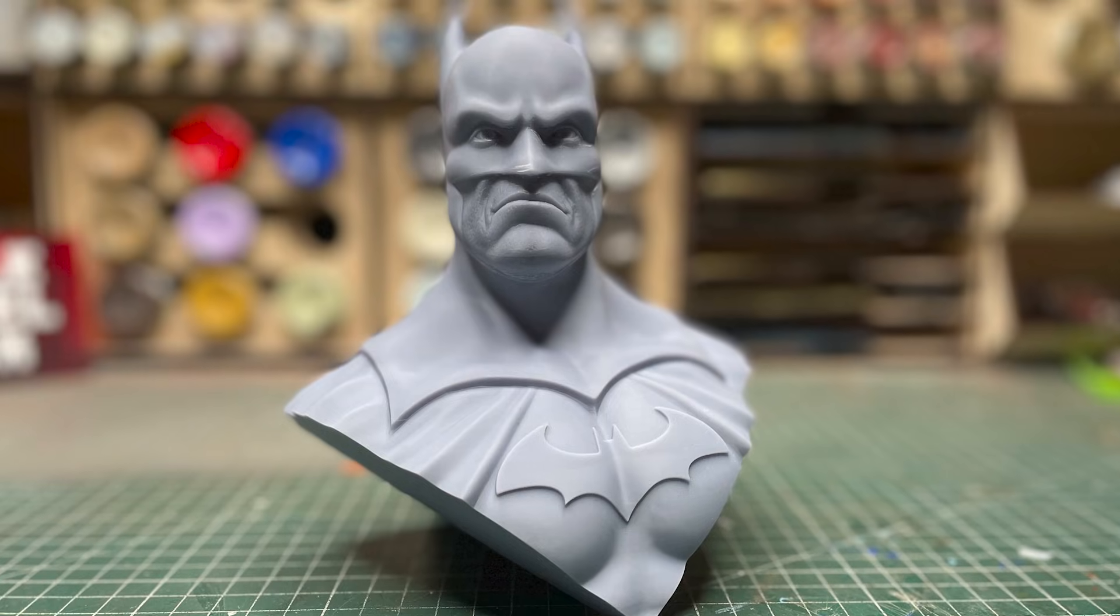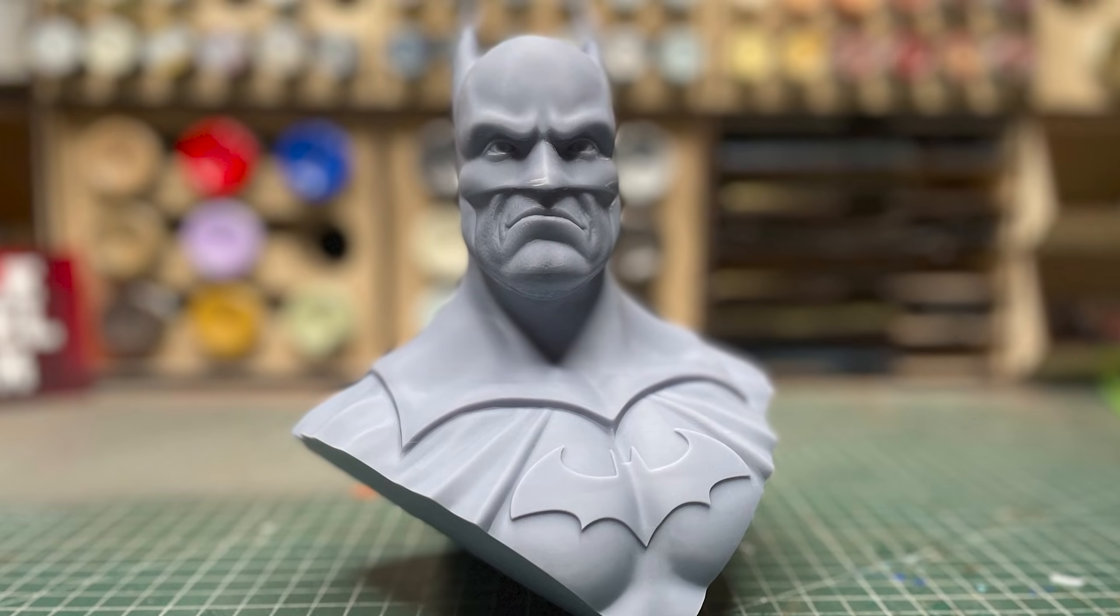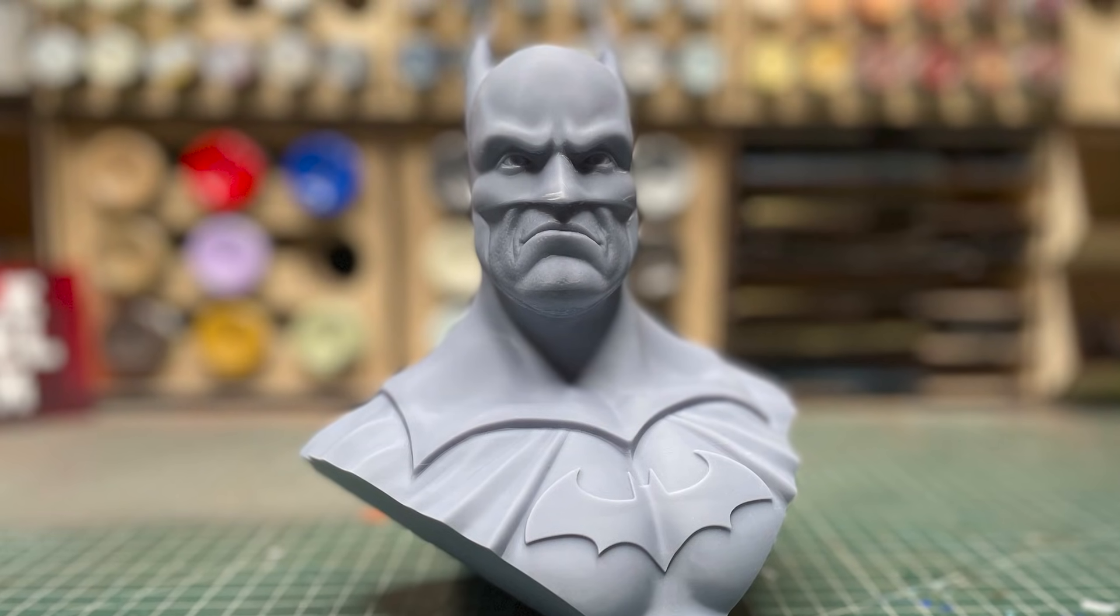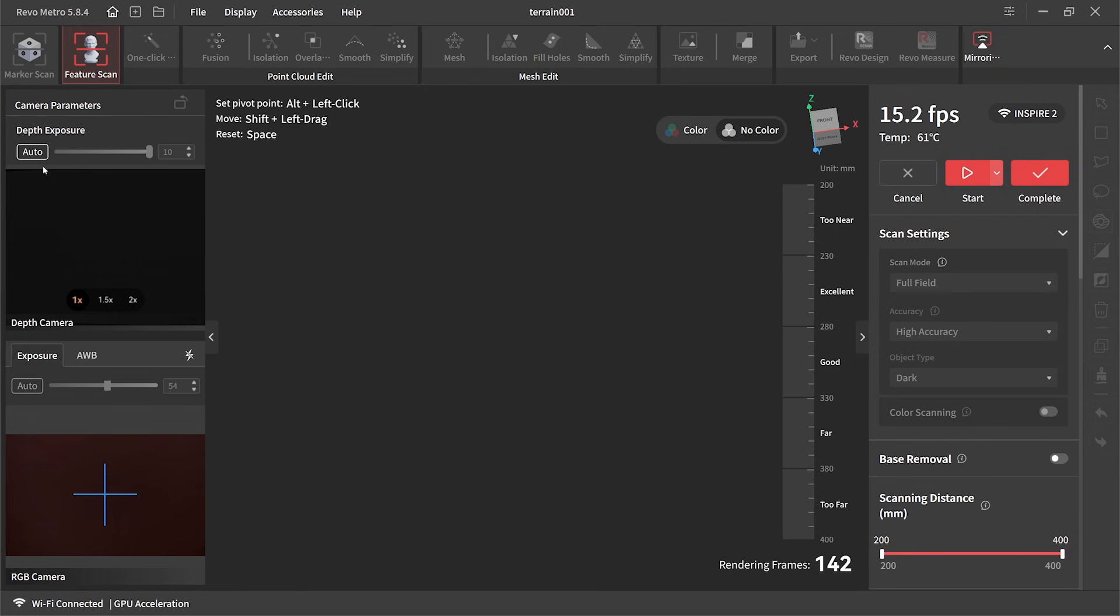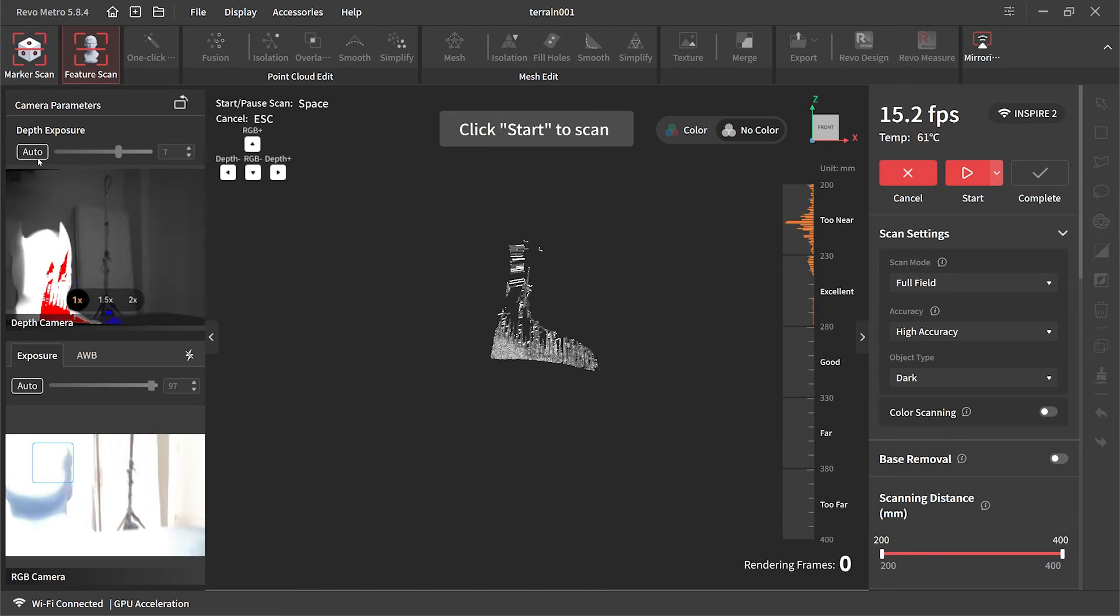In my studio I have this bust of Batman, about 150mm in height which is about 6 inches. For the scanning software I'm using Revo Metro from Revopoint.